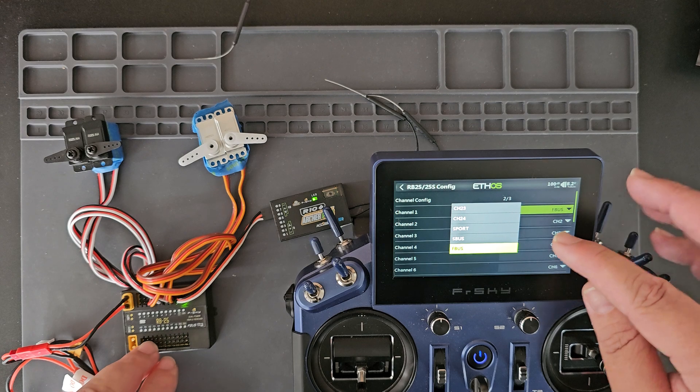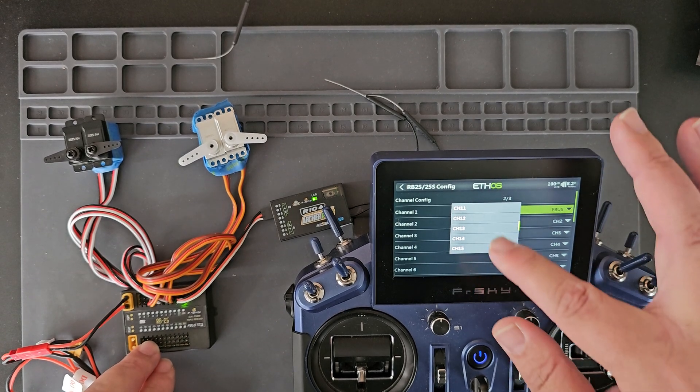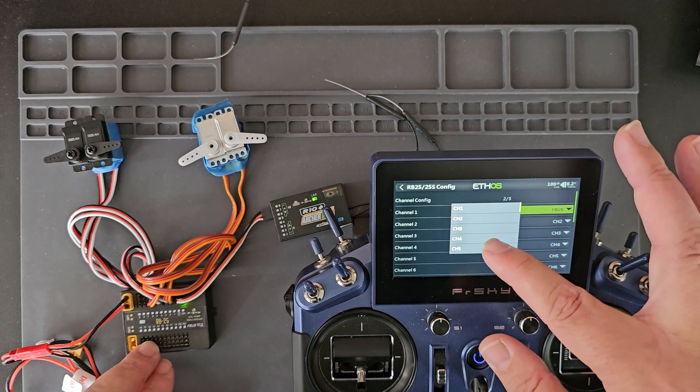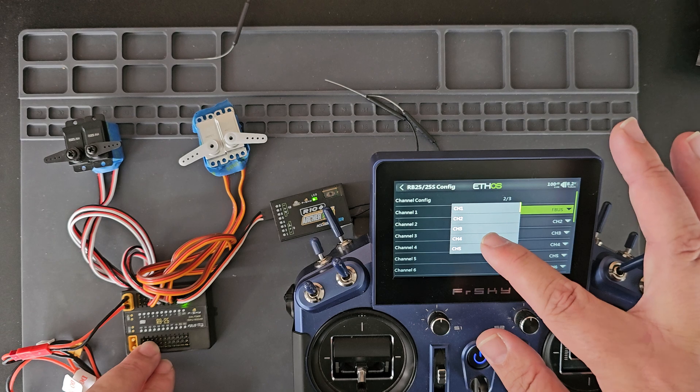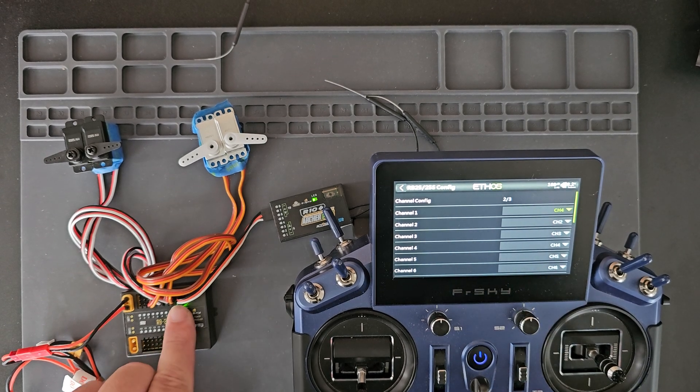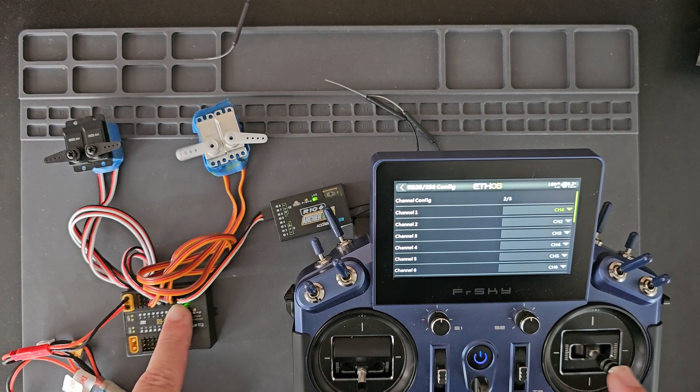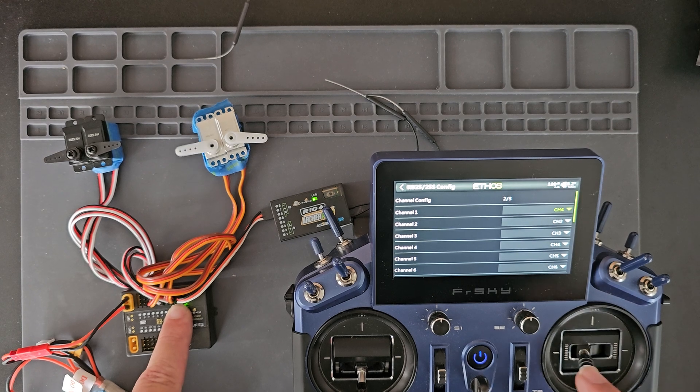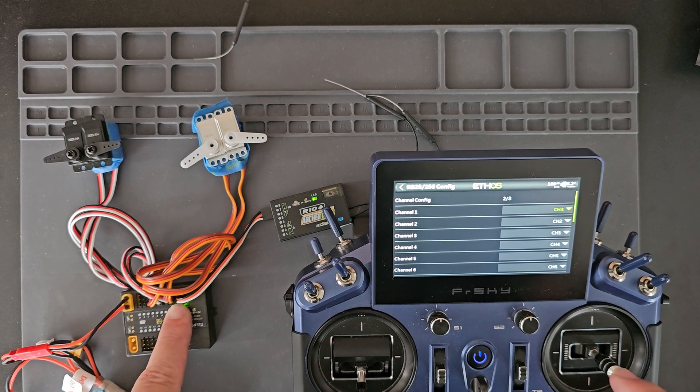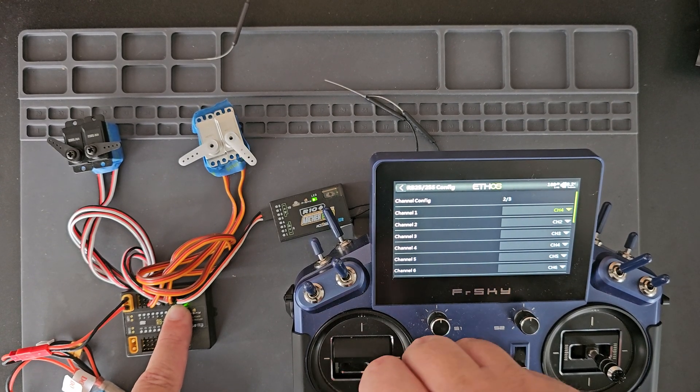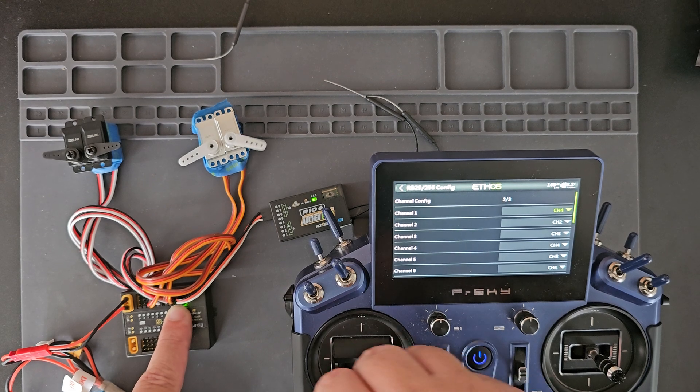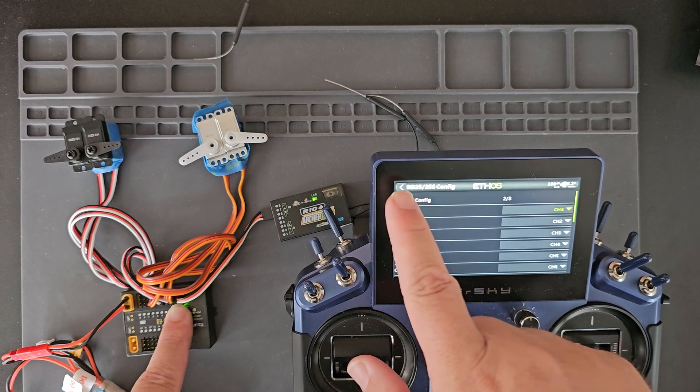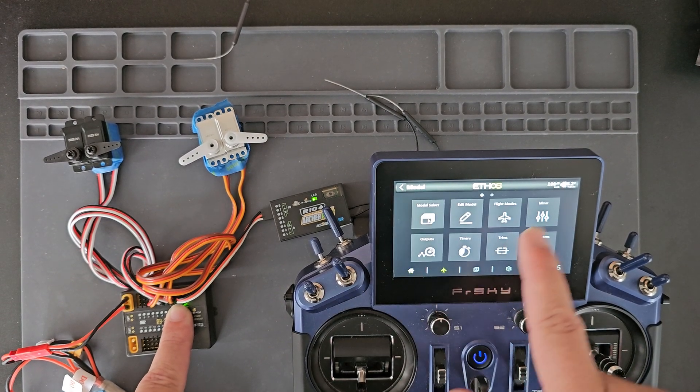But I can change that to be channel one or five, or for example I'll just set it to channel four, and now you'll see my aileron which was previously plugged into channel one is no longer working and operates off of the channel four rudder which was programmed from the mixer page.